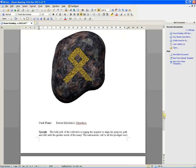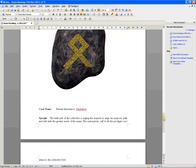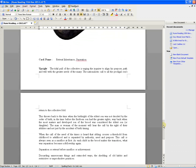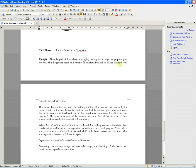Read inheritance. Retreat inheritance separation. Oh yeah, this is the outcome. I like this. The tidal pull of the collective is urging the Enquirer to align his purpose, path and will with the greater needs of the many. The nationalistic call to all the prodigal sons to return to the collective fold. Well, that was gathering clans.